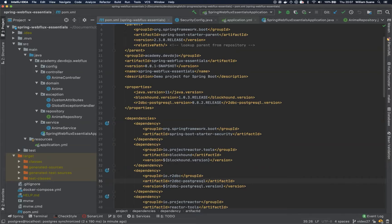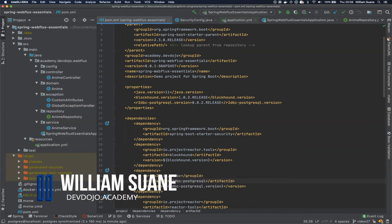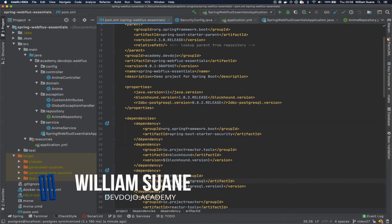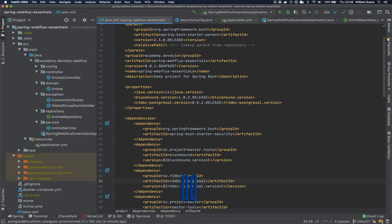Hi everyone, welcome back to Spring Web Flux Essentials. In this video we are going to create a table to store the user, and we are going to create a repository and a service to authenticate against the user saved in the database.